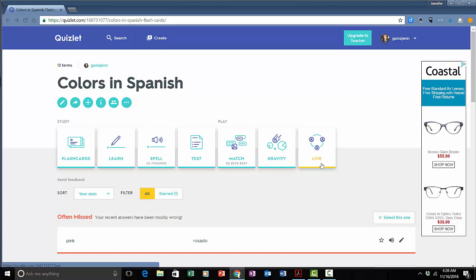The last feature here is called Quizlet Live and it is a way to invite students into a competitive game where they are working with a team to answer questions. That one I can't demonstrate because I don't actually have a team of people to demonstrate it with me. So those are just some of the main features available in Quizlet.